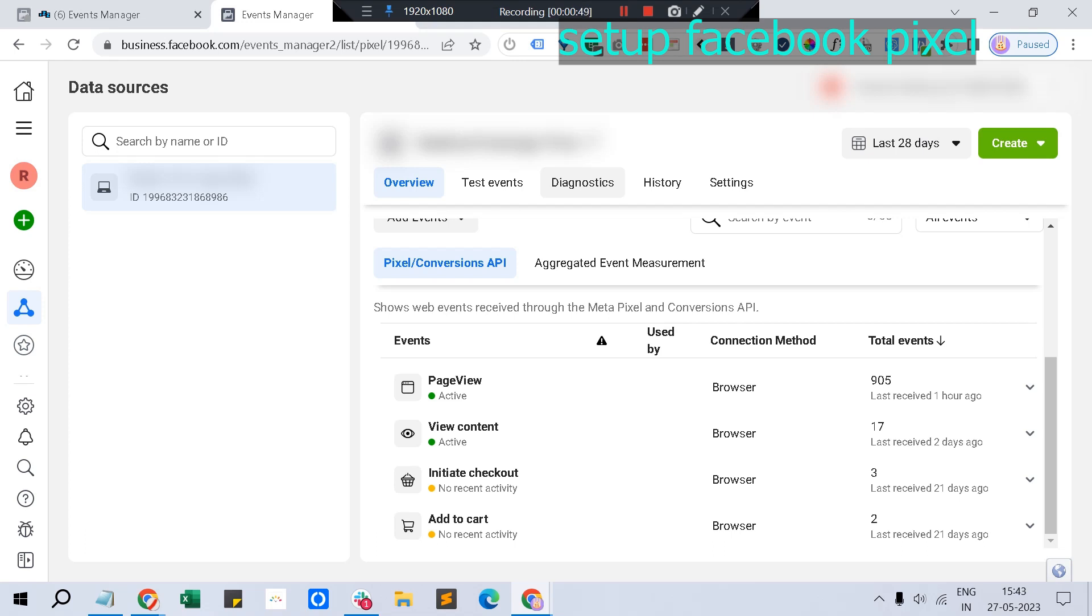And aggregated event measurement is for iOS - Facebook specifically allows eight events to accurately map for each domain you have verified with Facebook. So these are all the main things for Facebook conversion tracking.